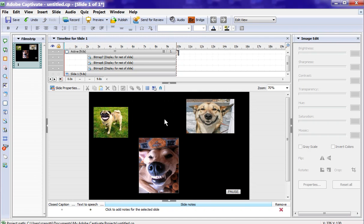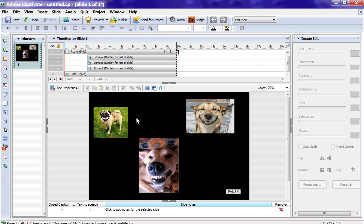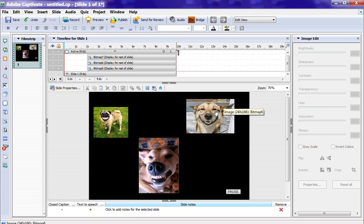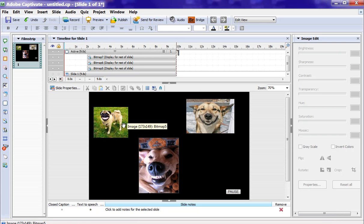Well, there you have it. Another Captivate Quick Tip. Not documented. Real good feature. Select multiple objects, change properties on them, and those properties will be reflected across all the selected objects. For Captivate Quick Tips, I am Rick Zanotti with Relate Corporation. Thanks for watching and subscribing.